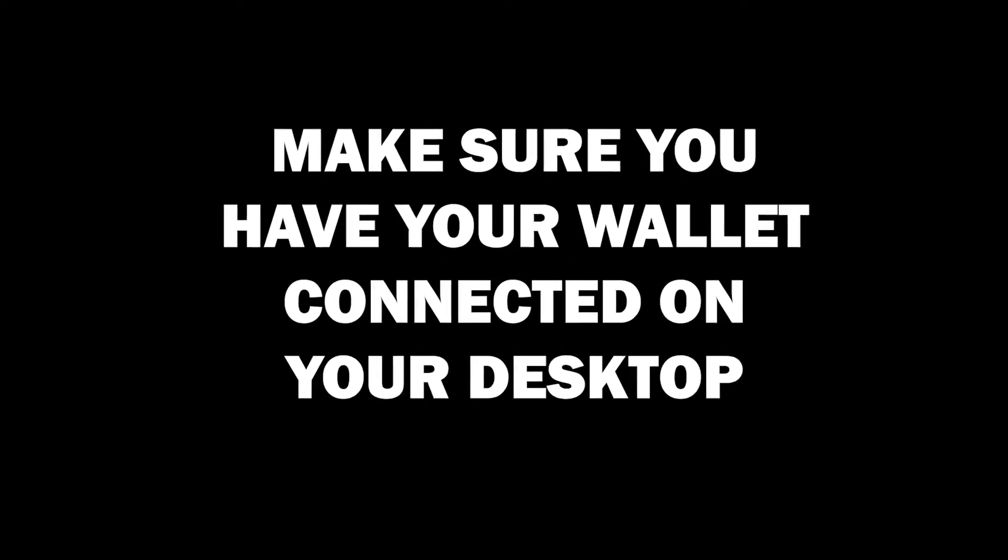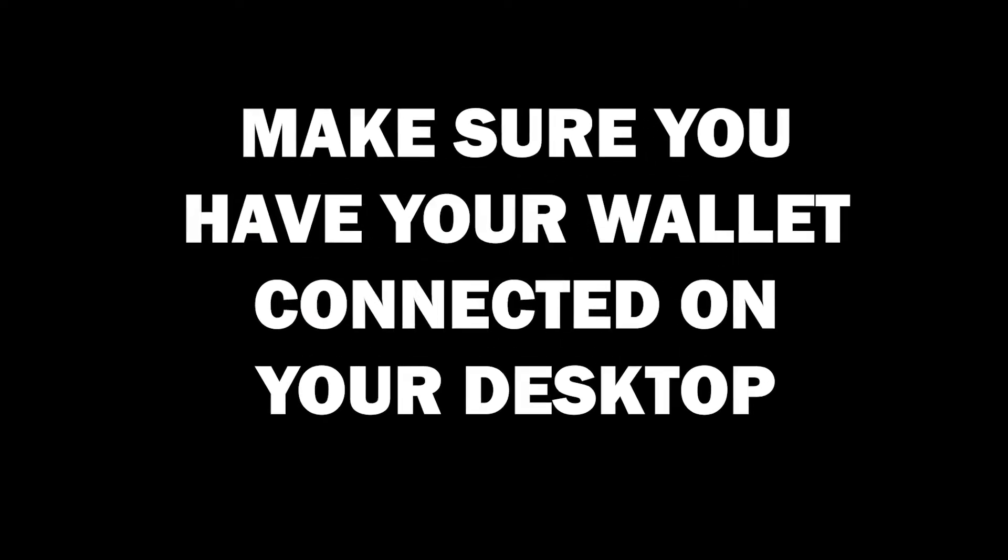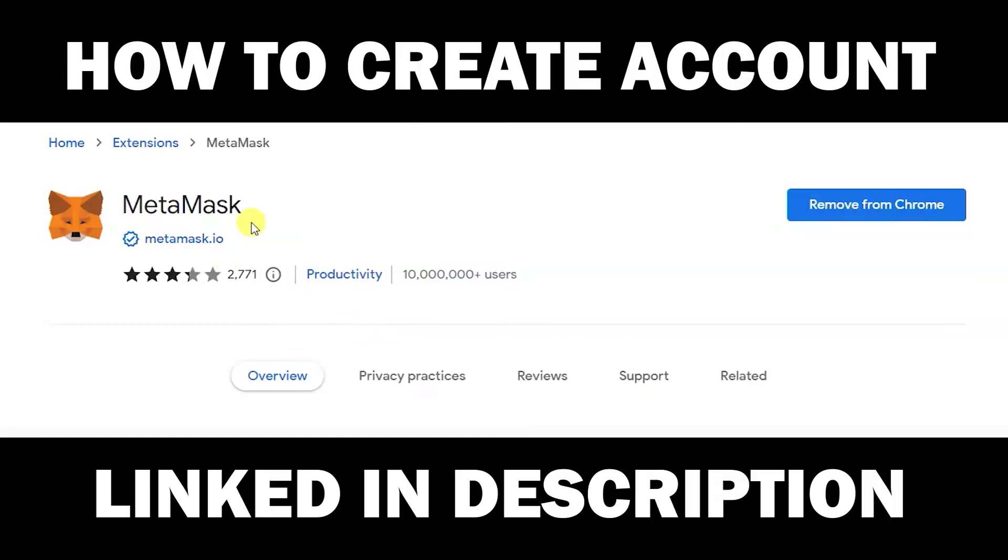Make sure you have your wallet connected on your desktop. This will mean you have the Metamask extension already downloaded.